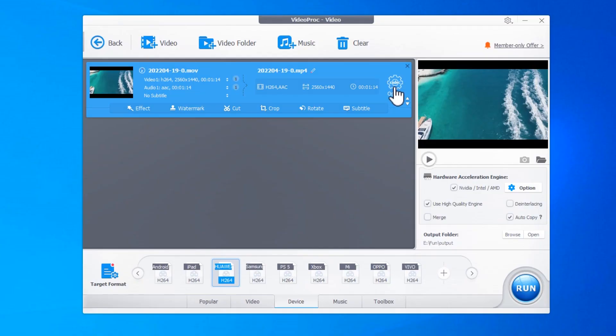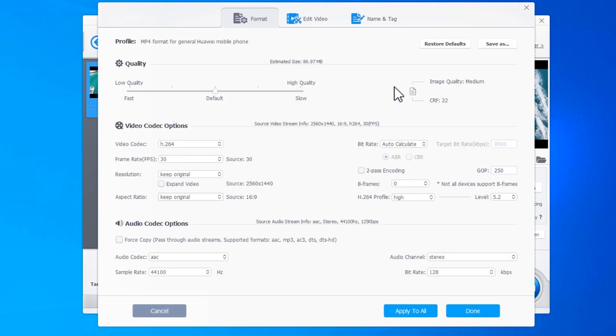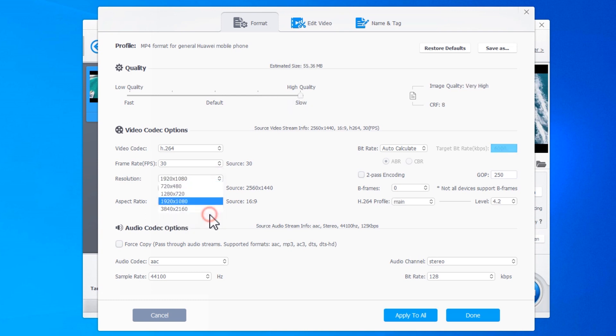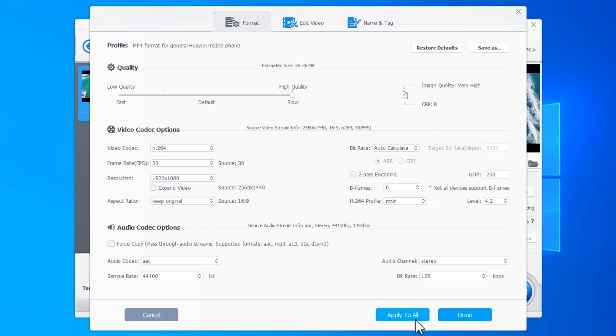To do this, click on the Codec Option button and adjust the corresponding parameters. And if you're converting multiple files, you can even apply the adjustments to all of them at once by hitting Apply to All.